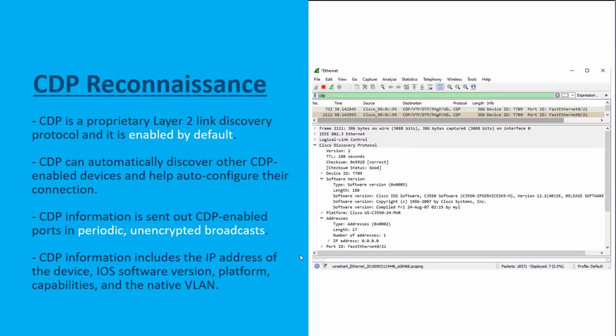Cisco Discovery Protocol (CDP) is a Cisco proprietary Layer 2 link discovery protocol. It can be used to verify Layer 1 and Layer 2 connectivity, and it's on by default on all Cisco devices. At the same point, it can be insanely scary that it's on by default, because it automatically discovers other CDP-enabled devices that are directly connected and can even auto-configure some connections. While CDP is extremely useful in network troubleshooting, threat actors can use it to easily discover network infrastructure vulnerabilities, since CDP information is sent out periodically as unencrypted broadcasts.